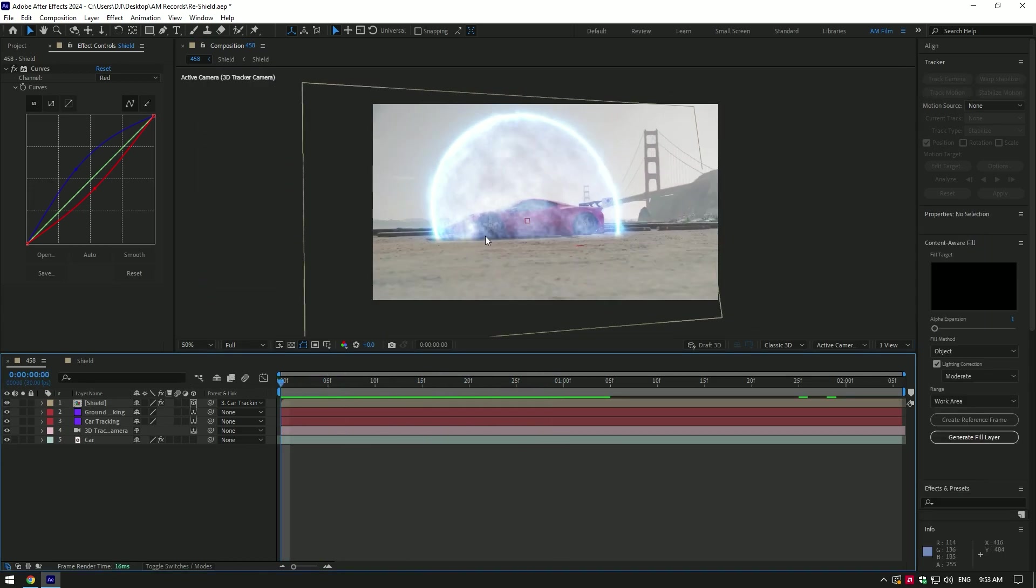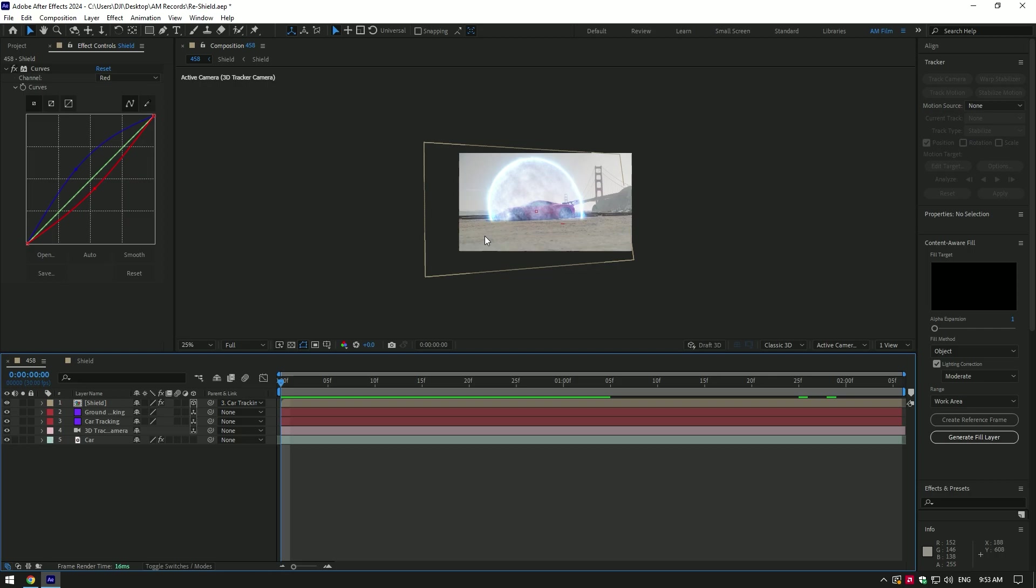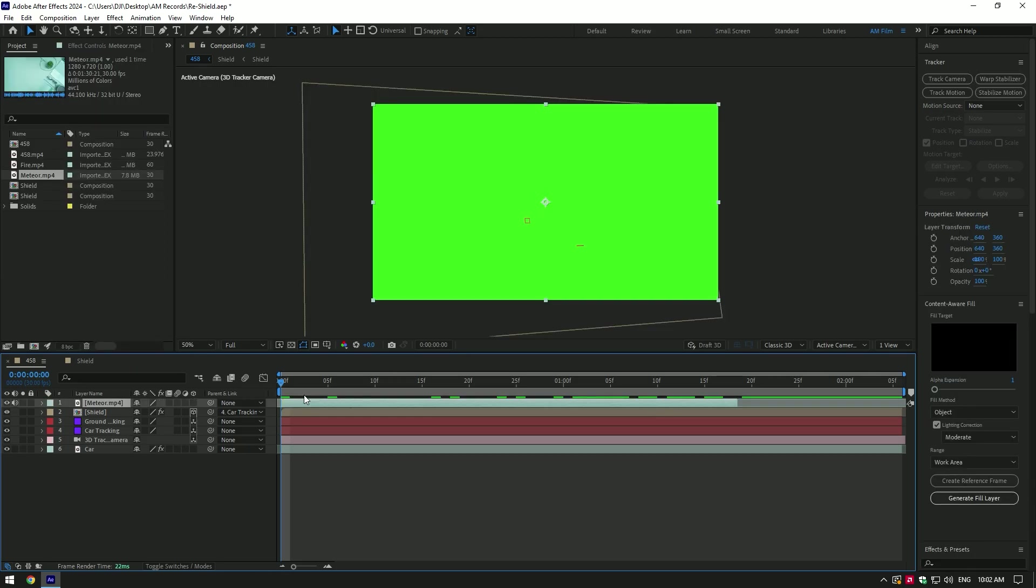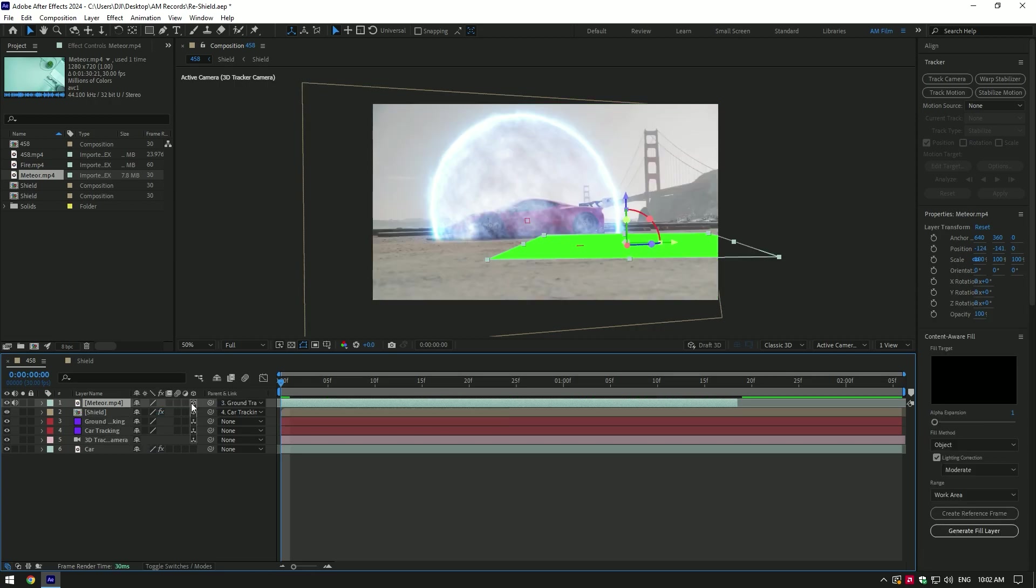Once you are happy with the shield, let's make a meteor strike effect now. Drop your meteor green screen to AE. I will leave download link in description. Link meteor layer to ground tracking and enable 3D on meteor.